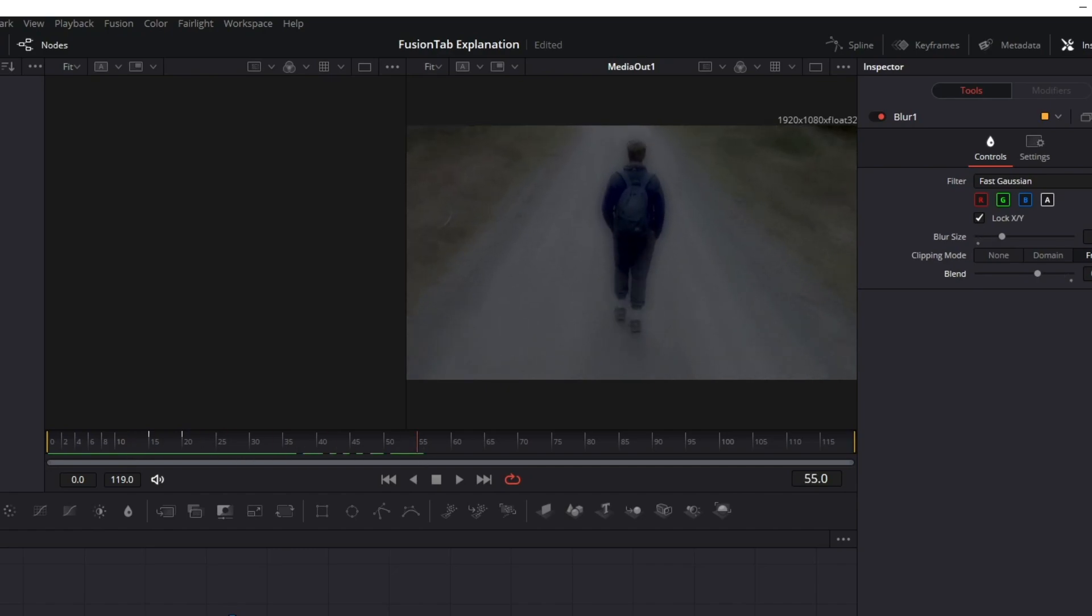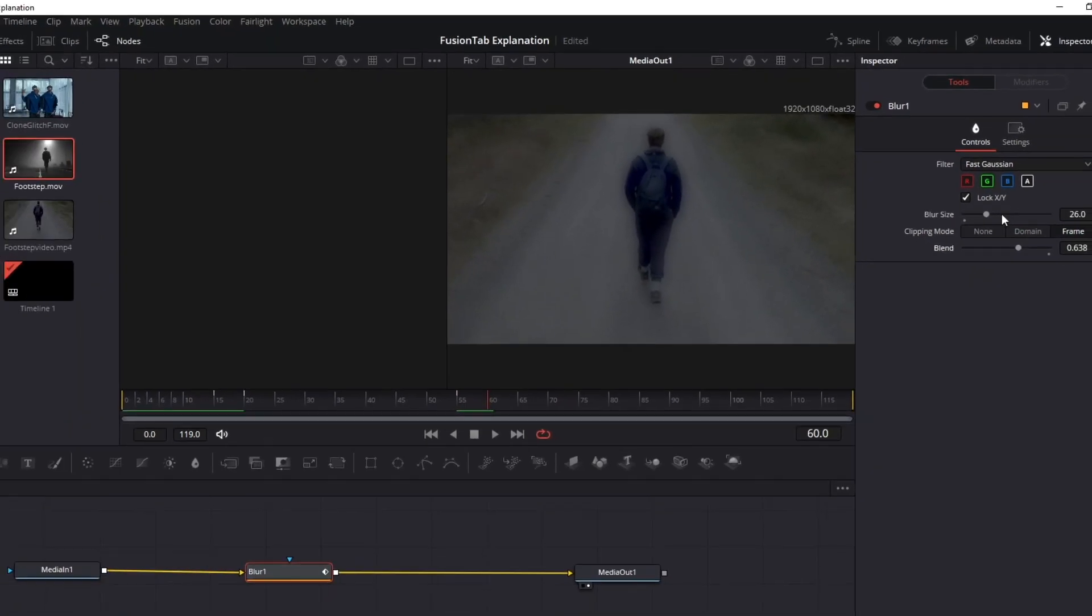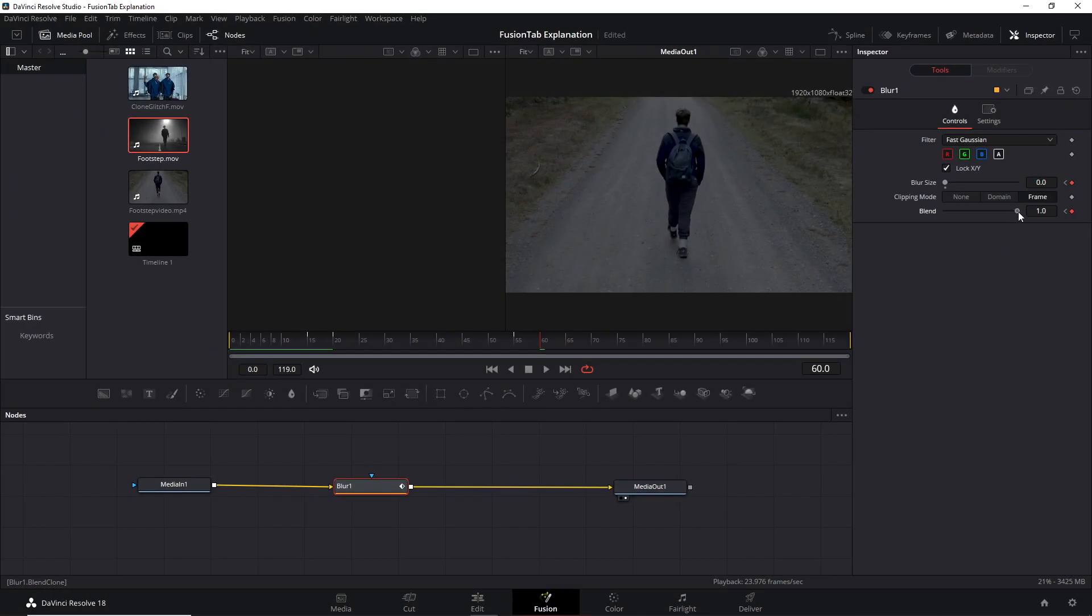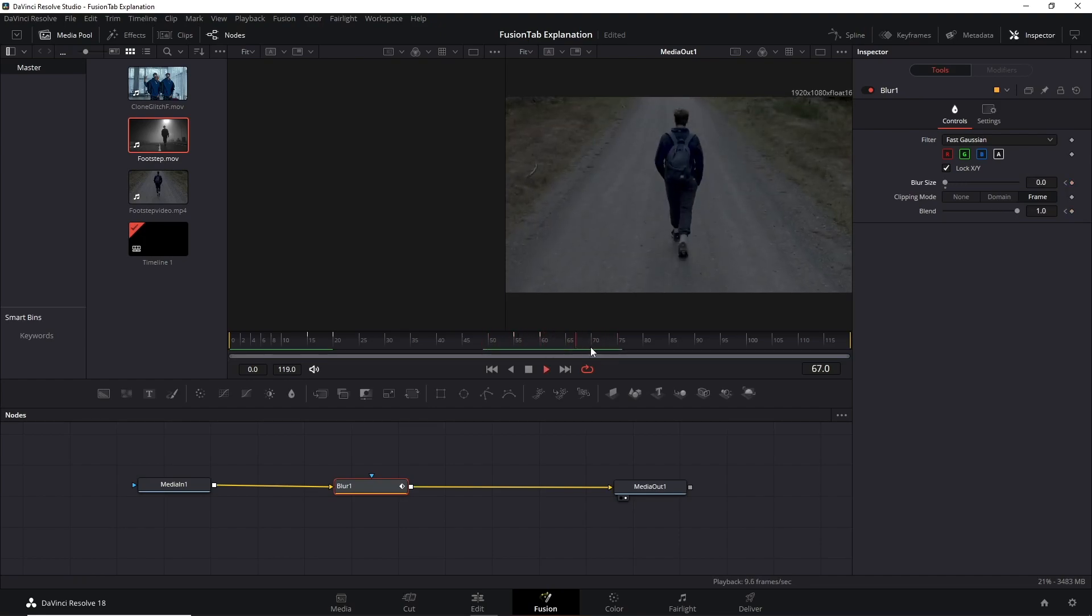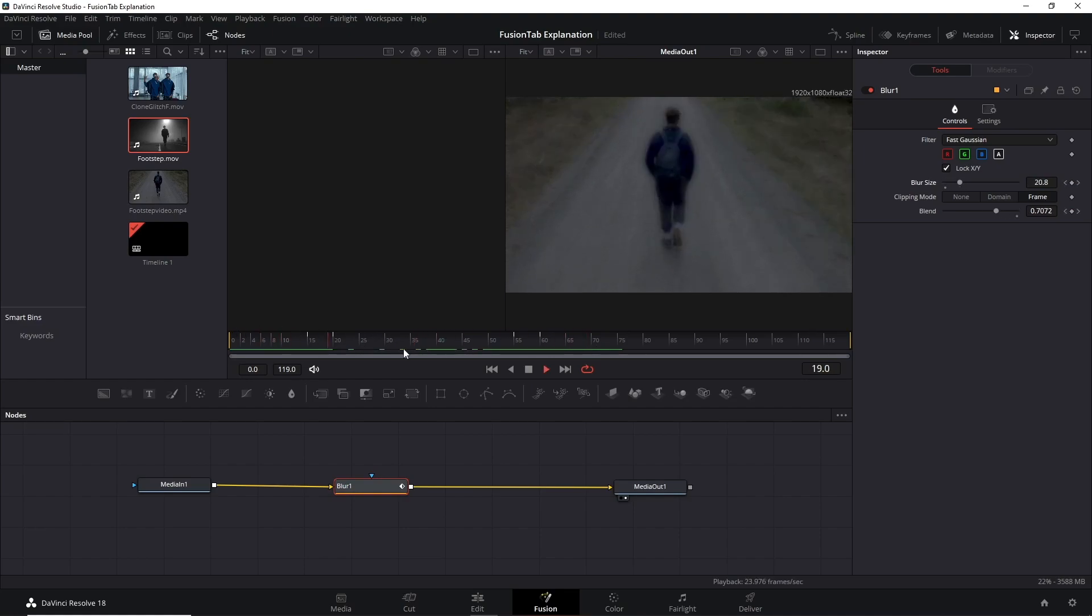All right, of course, it's a basic video and I will not dig deep on Fusion tab variations or nodes. However, you, with this video, became capable of starting doing some creations with this powerful DaVinci Resolve tool.